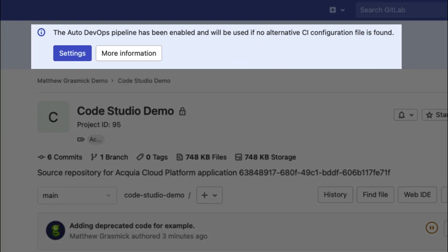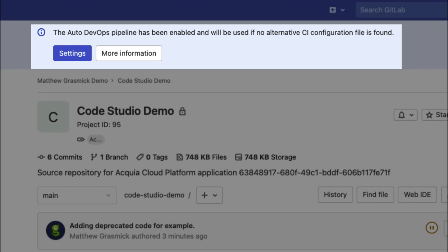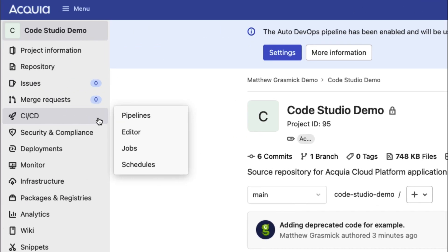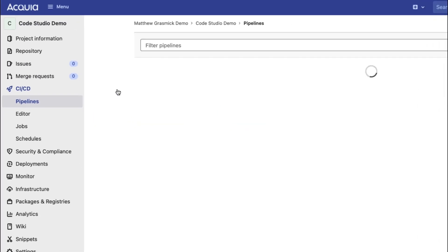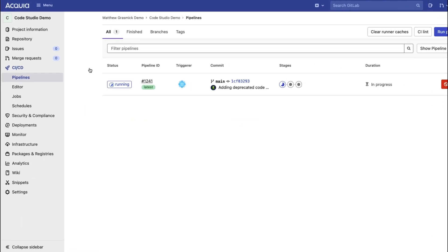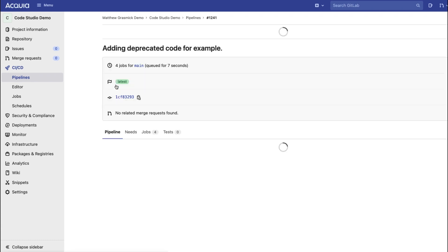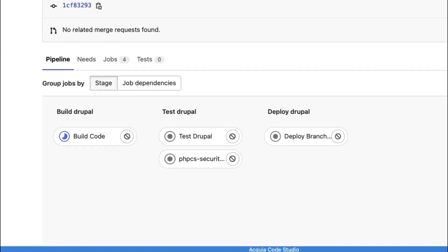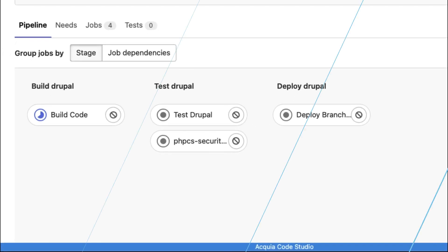First, Auto DevOps is a zero-configuration required CI/CD pipeline that will automatically build, test, and stage your Drupal site every time you make a code change. That means better code, fewer bugs, and faster delivery.